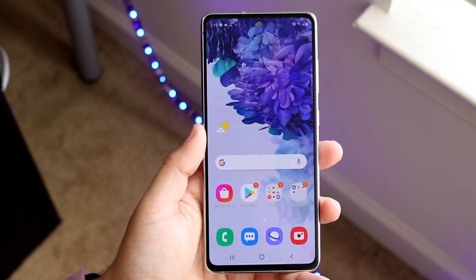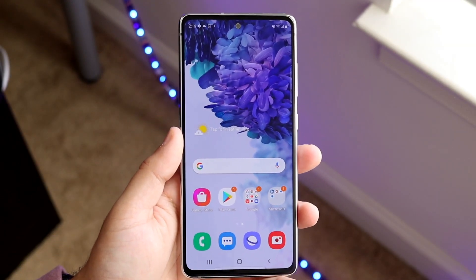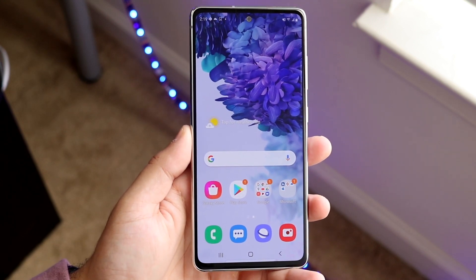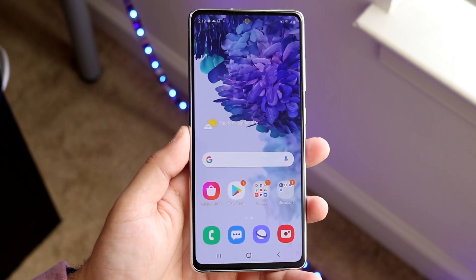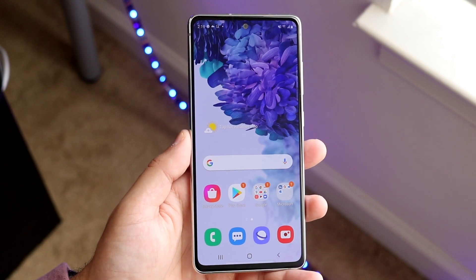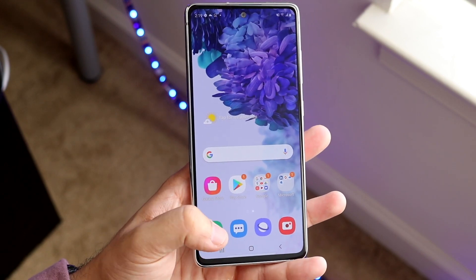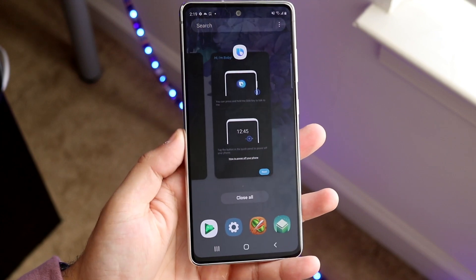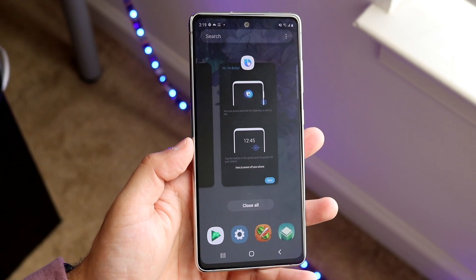Welcome back everyone. I'll show you exactly how to do split screen multitasking on the Samsung Galaxy S20 FE, but this will probably work on pretty much any other Android phone as well. The process is very easy. What you want to do is have two apps in the background in your multitasking panel that technically have the functionality of split screen.